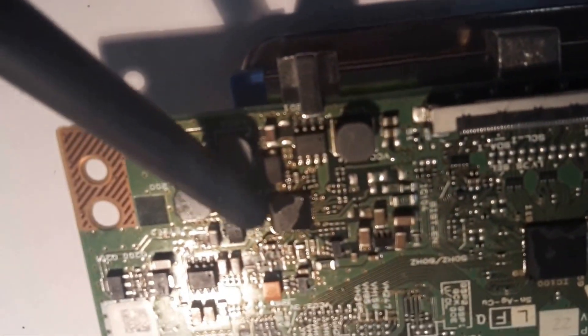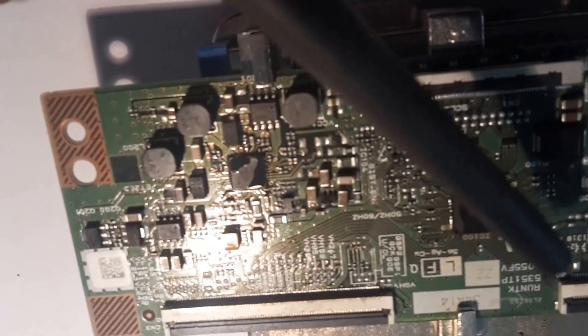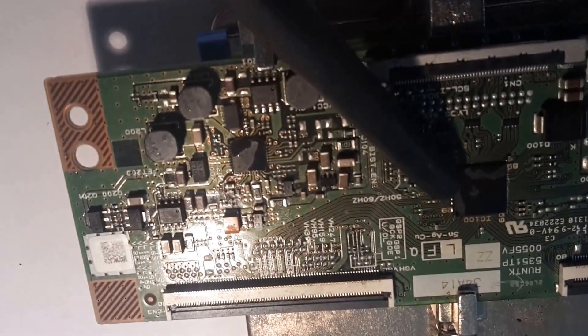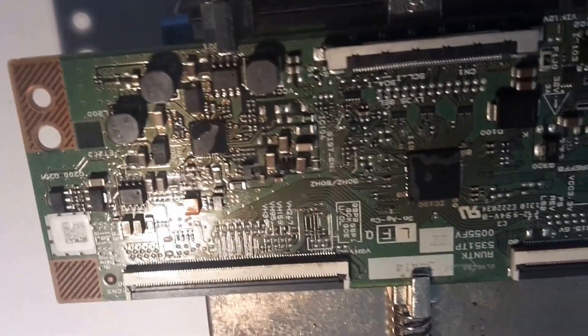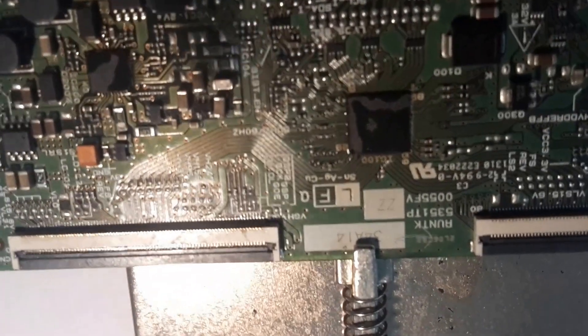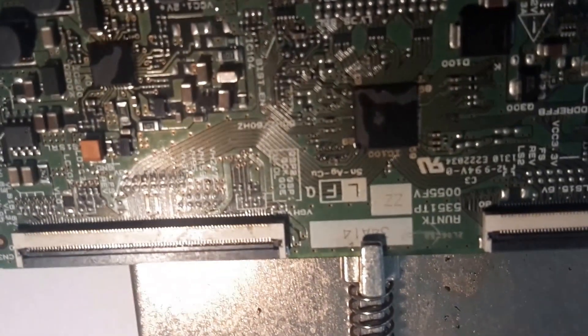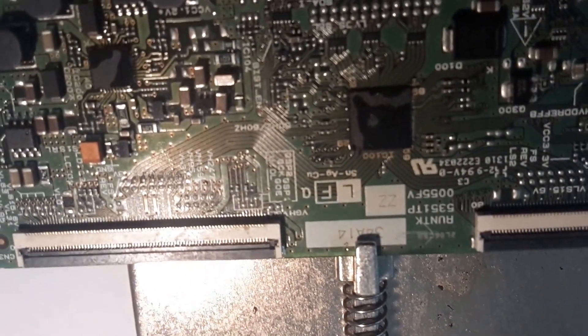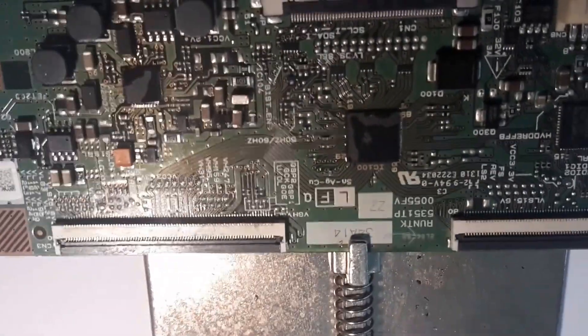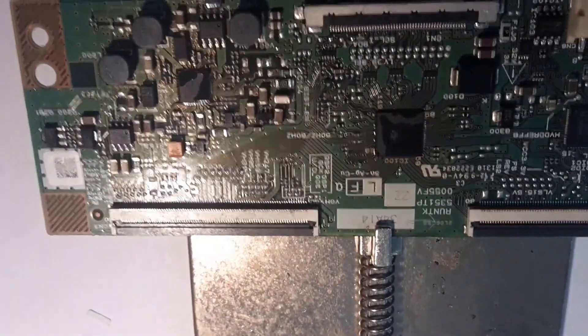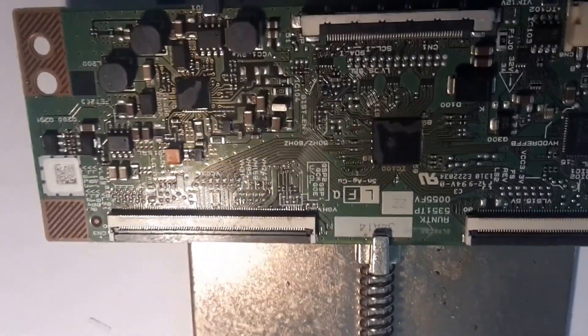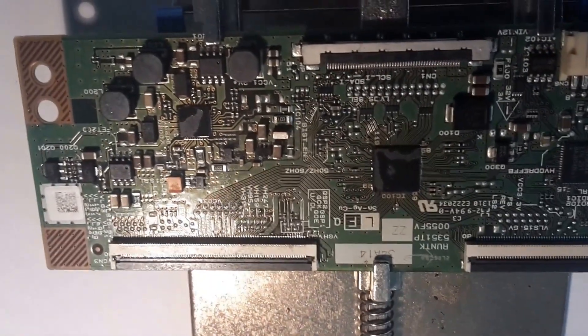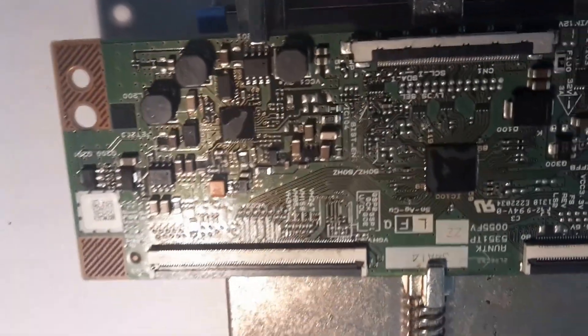Alright, so I've gone ahead and reheated this chip here. I've also managed to go ahead and reheated this one as well. The model number of this T-Con board reads RUN TK 5351 TP. You can also find these on eBay and AliExpress if you're needing to order a board or you're uncomfortable with doing this process. So we've gone ahead and reflowed that.